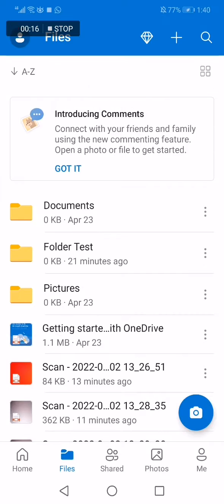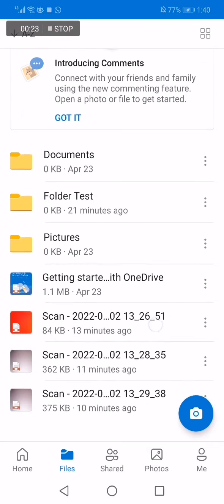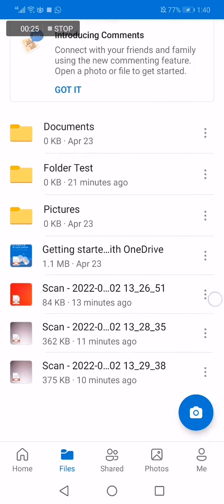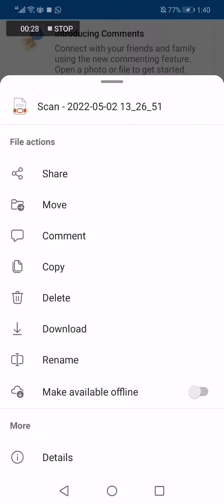Now choose the file that you want to share. For example, let's say I'm going to choose this one. Now click on those three dots right here like this and choose the first option right here - click on the share option.